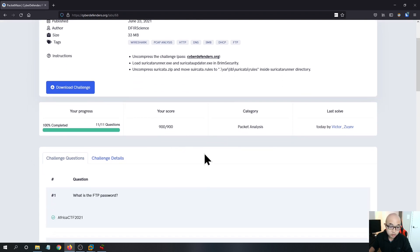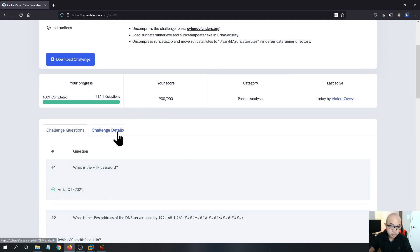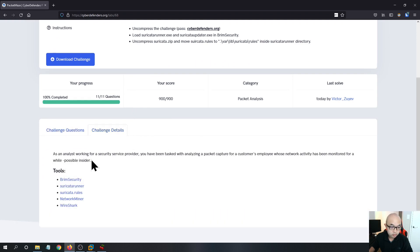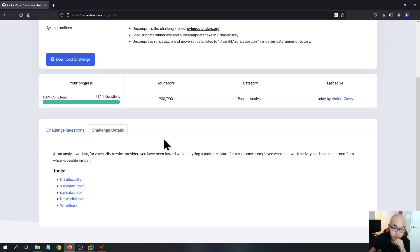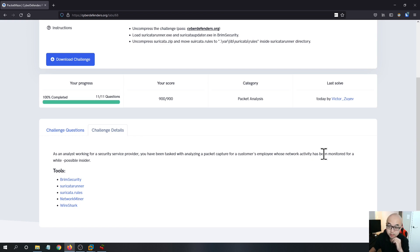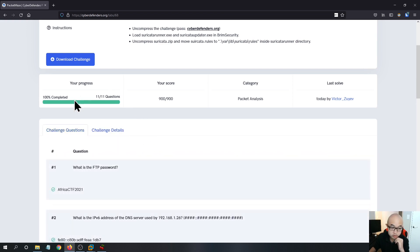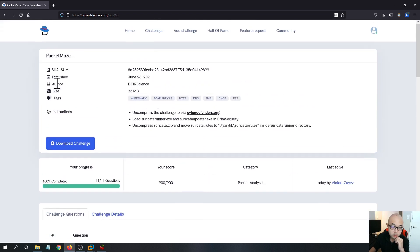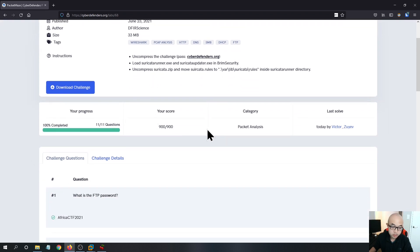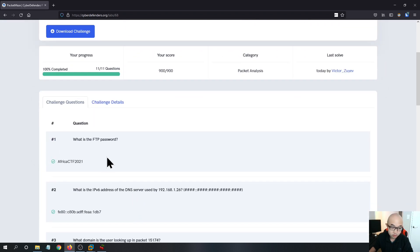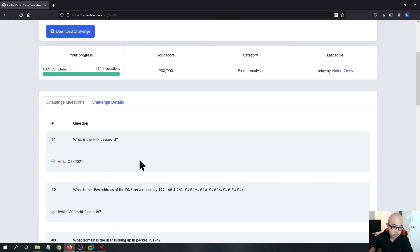So let's read the challenge details very quick. Basically, it is just your work. You pretend to be a security analyst. You work for a security service provider. And you have been tasked with analyzing a packet capture for a customer employee whose network activity has been monitored for a possible insider. So what you need to do is you need to go to download the challenge. Basically, it is a PCAP file and the password is cyberdefenders.org. So once you downloaded the PCAP file, we can go through the questions very quick.